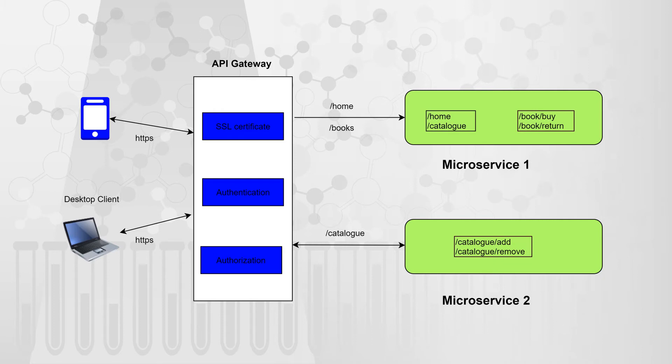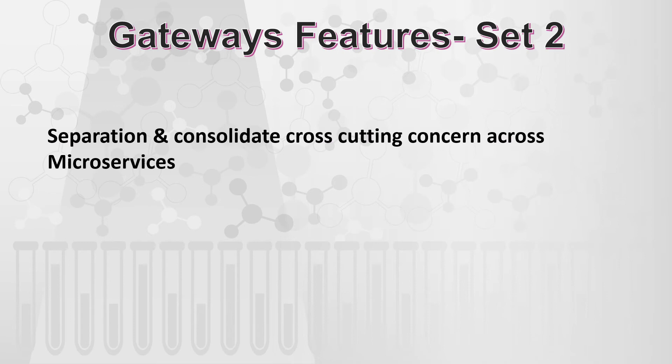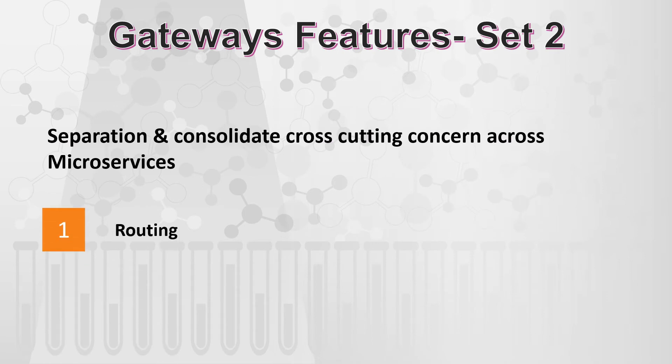And that takes us to the second feature of gateways, which is nothing but the routing of our request.